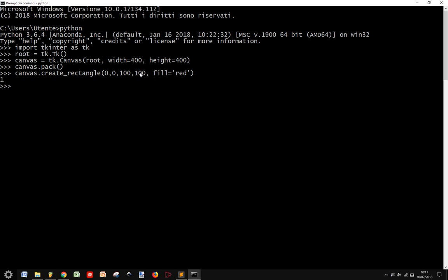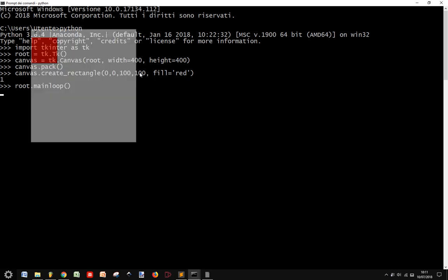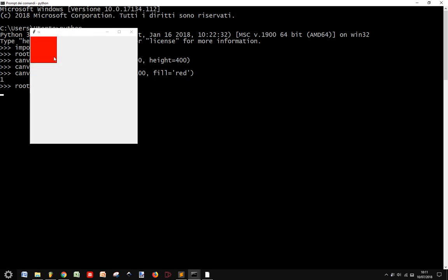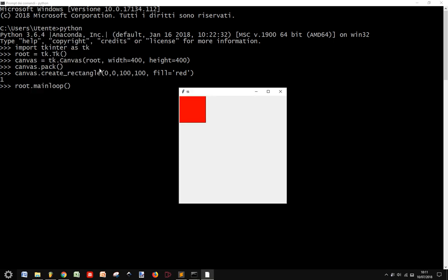Then we are going to root.mainloop. Here it is, our canvas is here, and our rectangle starting from 0, 0 to 100, 100, filled with red.